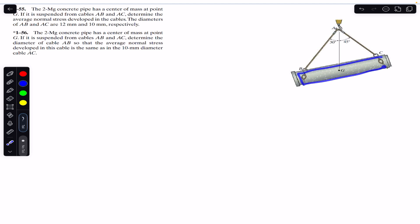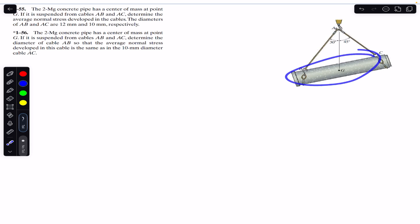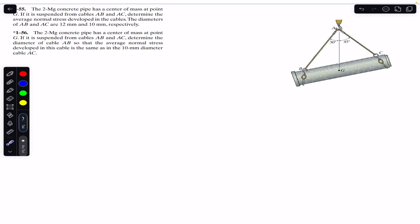The pipe has a mass of 2 megagram and it is supported by cables AB and AC. We have to find the average normal stress in both wires given their diameters. In the second problem, the same pipe is supported by the two cables and we have to find the diameter of cable AB if the stress in both cables remains the same, given the diameter of AC.